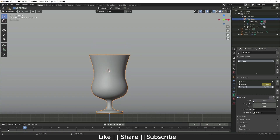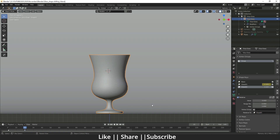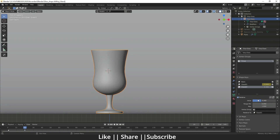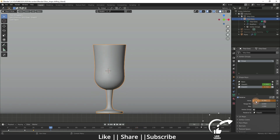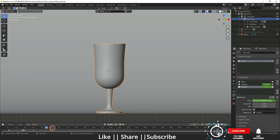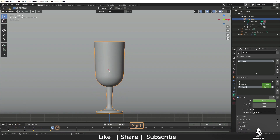By default it's set to Basis, that's why that issue happens — just change 'Relative to' to the last shape and it will work correctly. Then we do the same thing: add a keyframe, go to frame 50, move the slider up, add another keyframe. It works very nicely.